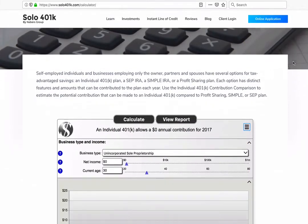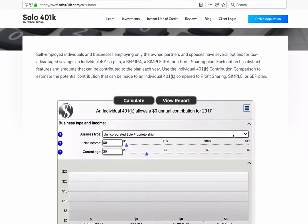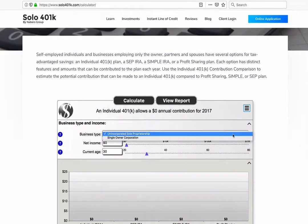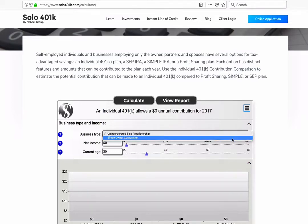Select Unincorporated Sole Proprietorship if your business is just you or a single member LLC. Select Single Owner Corporation if your business is an LLC taxed as an S-Corp, a multi-member LLC, an S-Corp, or a C-Corp.